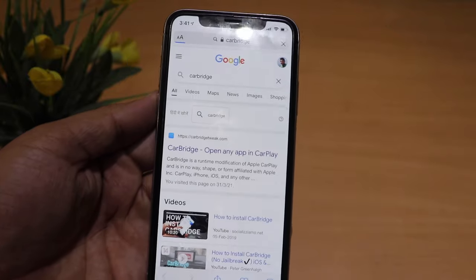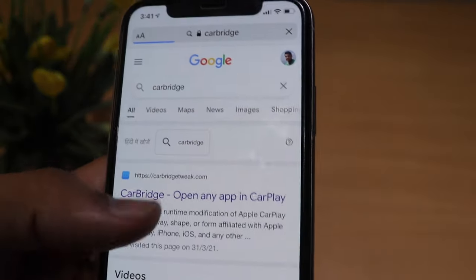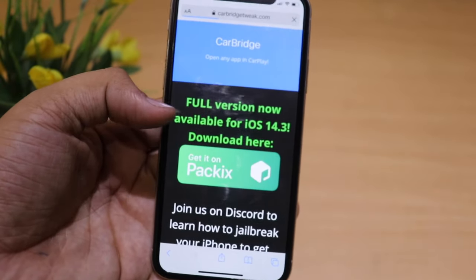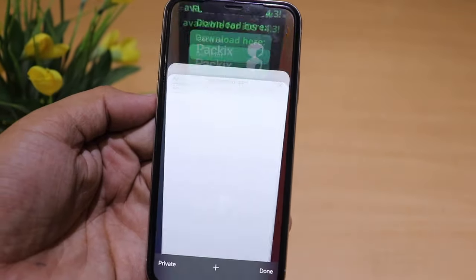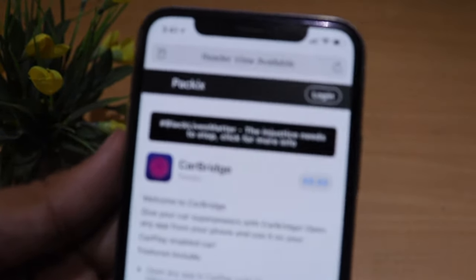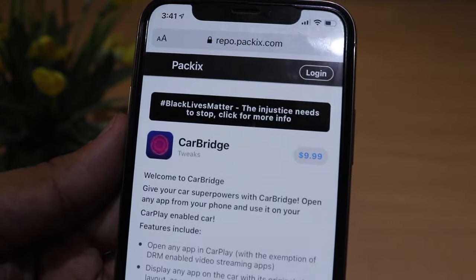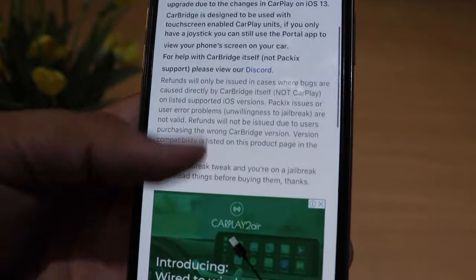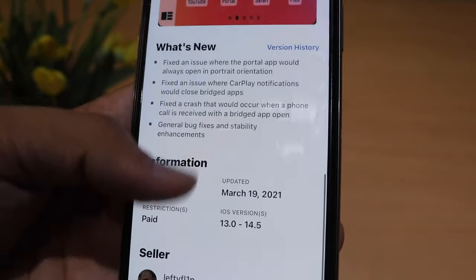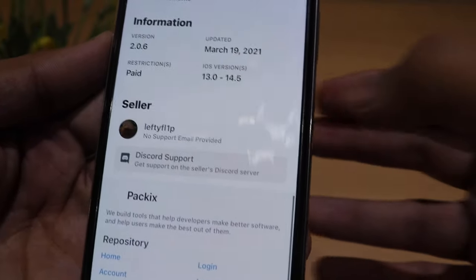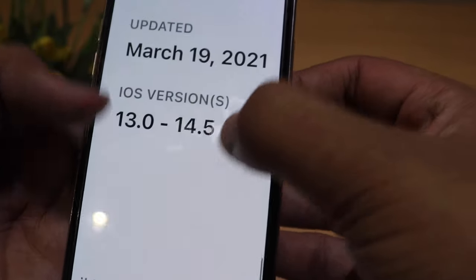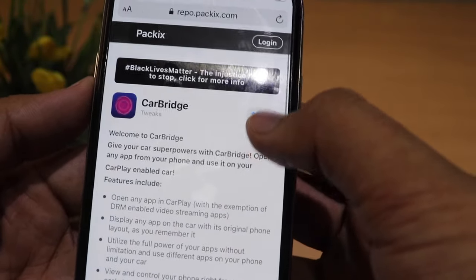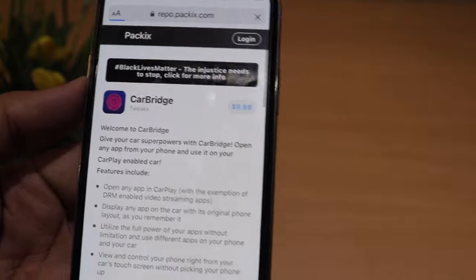After searching, the first result is the official website of the CarBridge makers. The full version is available for iOS 14.3. It's a paid app at $10 — not free. The compatibility covers iOS 13 to iOS 14.5, so it will work perfectly on iOS 14.4.1.